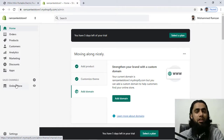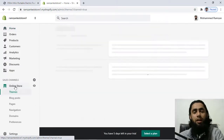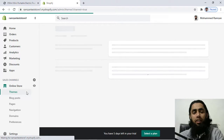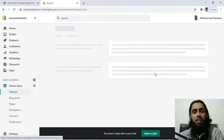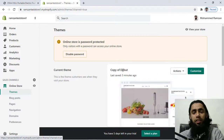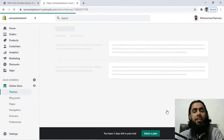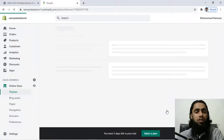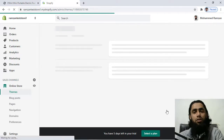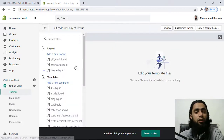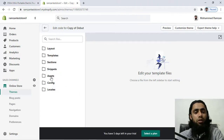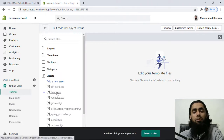You can copy the same code and paste it over there and the background color of the Buy it Now button will be modified. Let's take the Debut theme as an example first. I've clicked on Themes and I'm redirected to this screen where you can see the Debut theme is already published. Click on Actions then Edit Code - you will be redirected to the backend of the Shopify store where we have some folders and files.